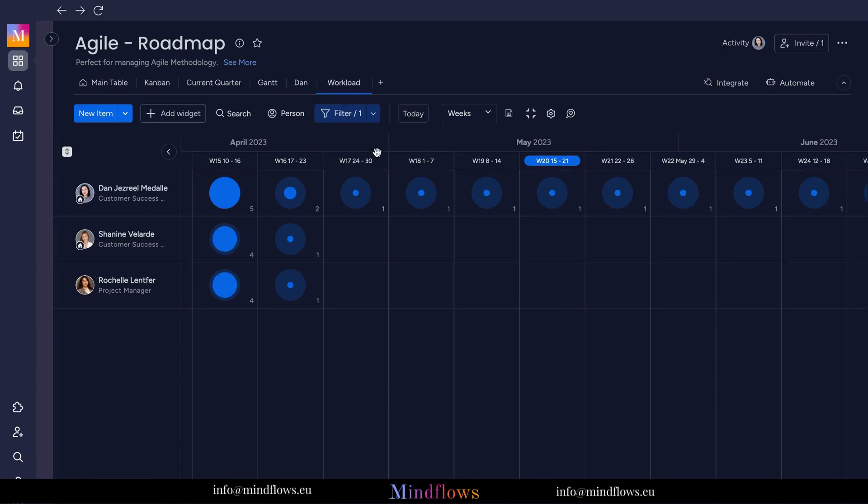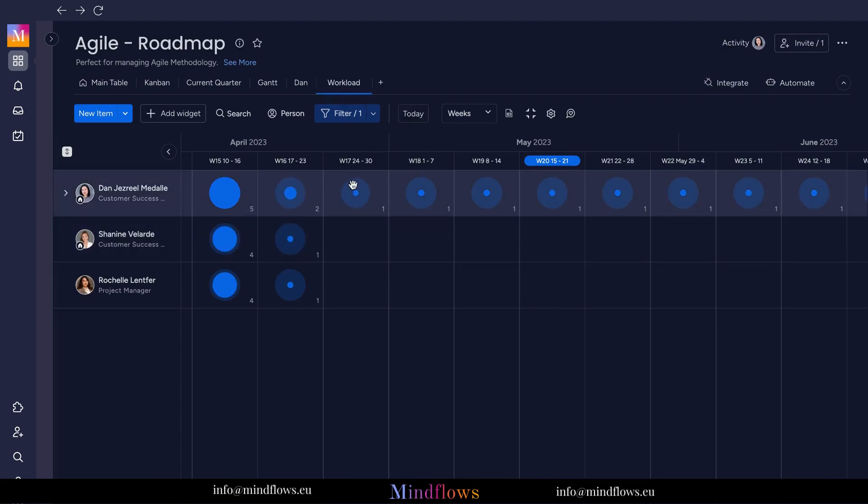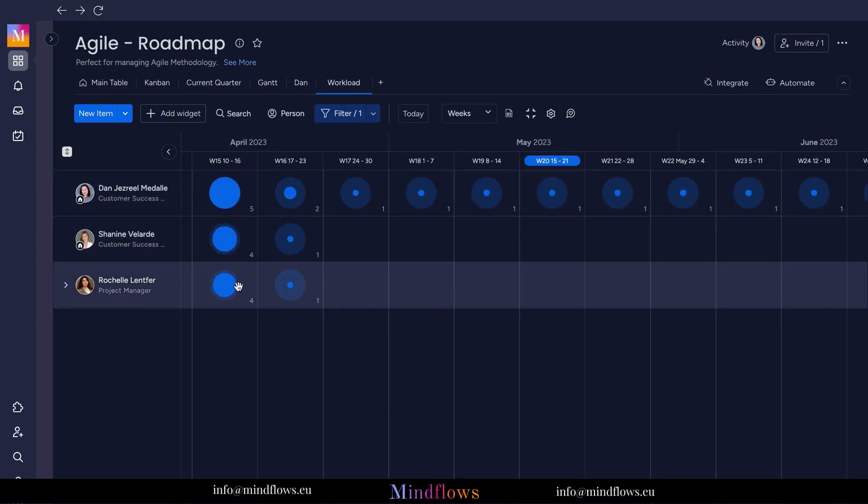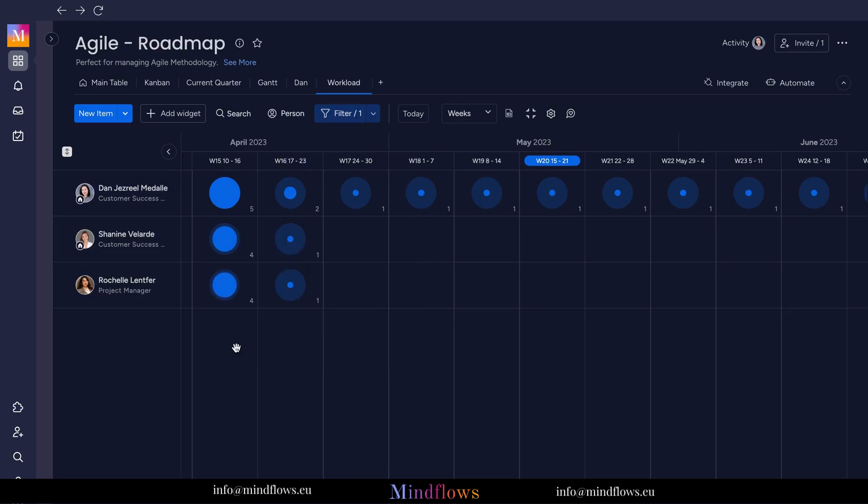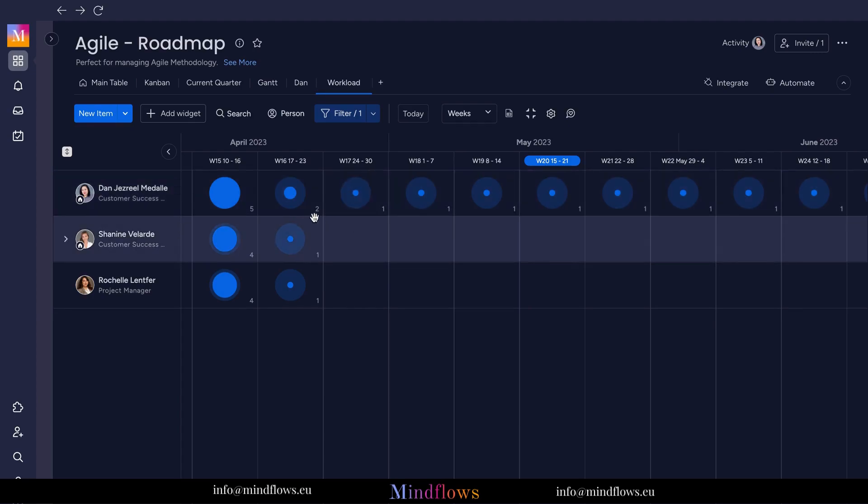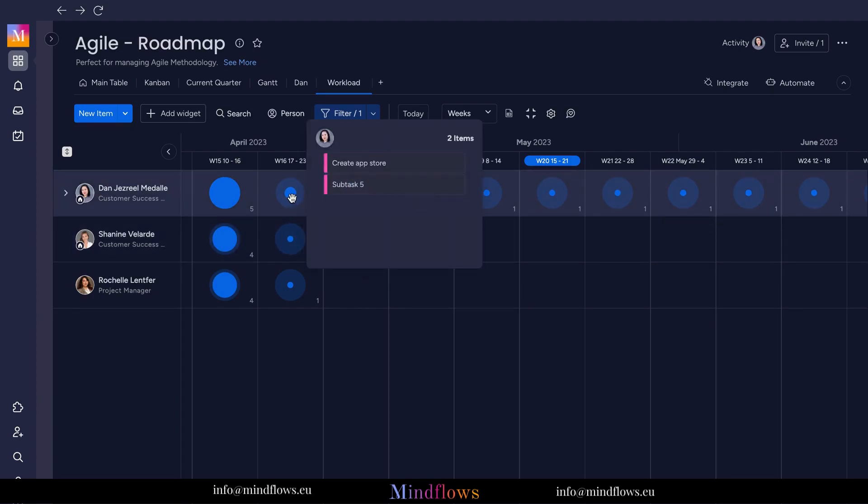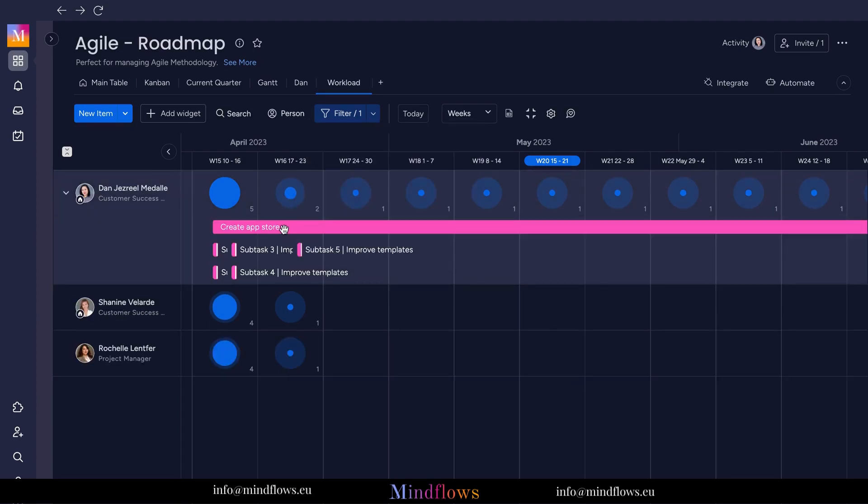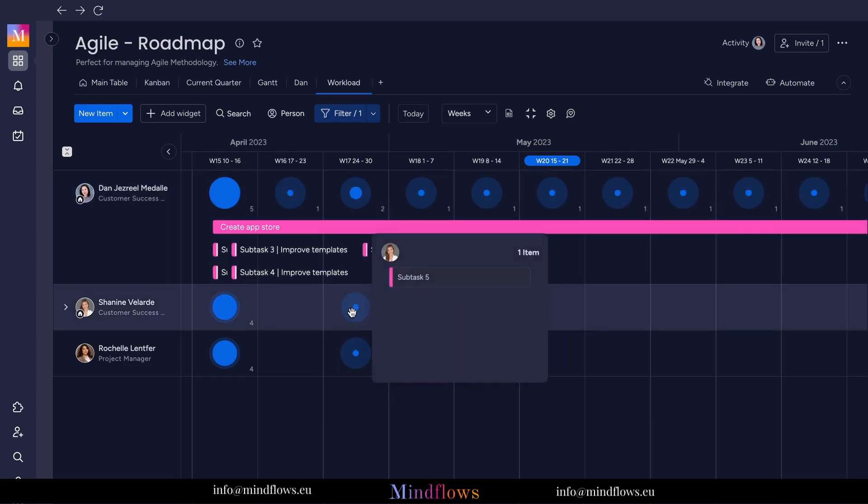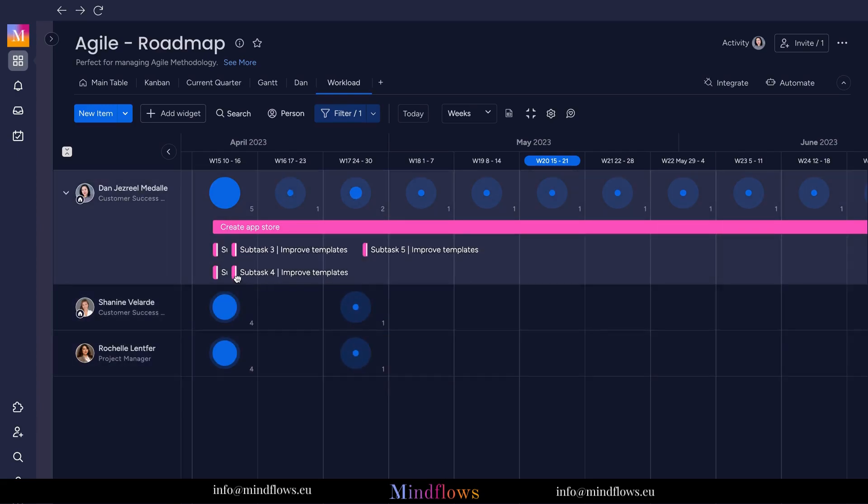Then, the workload view provides a visual representation of team members' workload, usually displayed in a round format. This helps identify potential workload imbalances by highlighting team members who are overloaded or underloaded. This reflects real-time updates, so any changes made to task assignments or deadlines are immediately visible within the view.